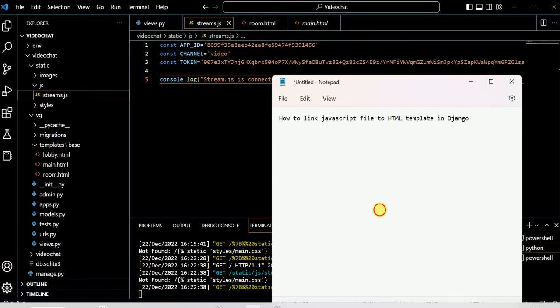Hope you understand this video in which we're talking about how to link a JavaScript file to an HTML template in Django. Thank you for watching.